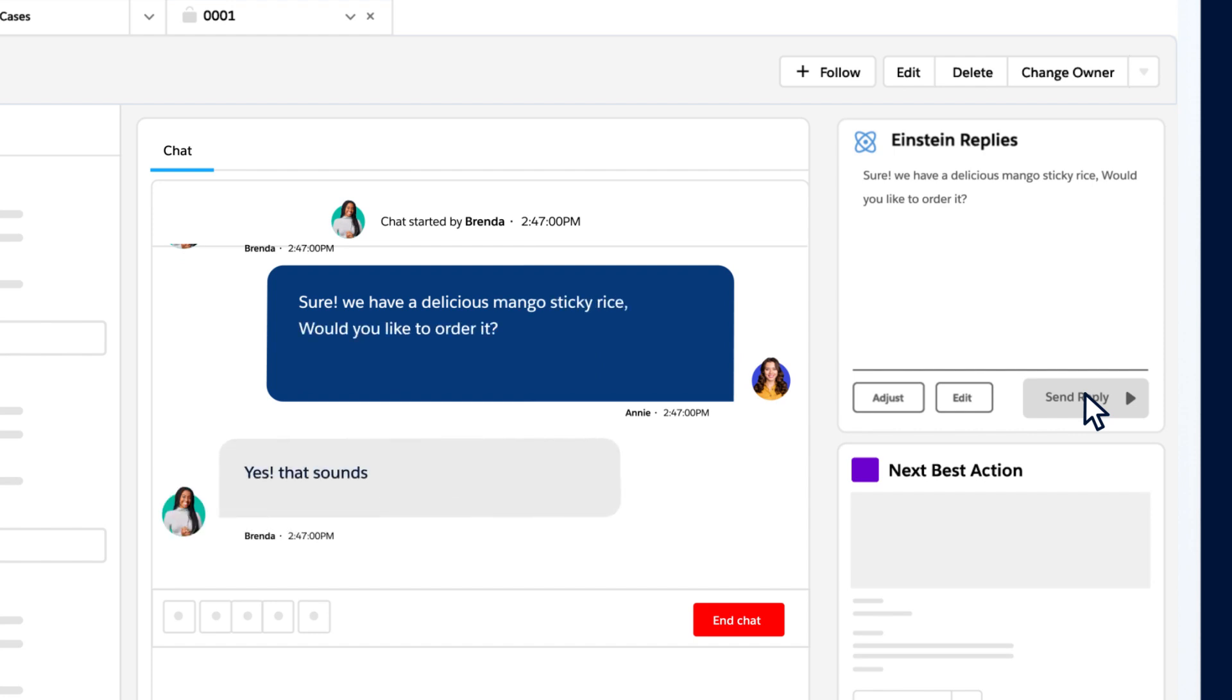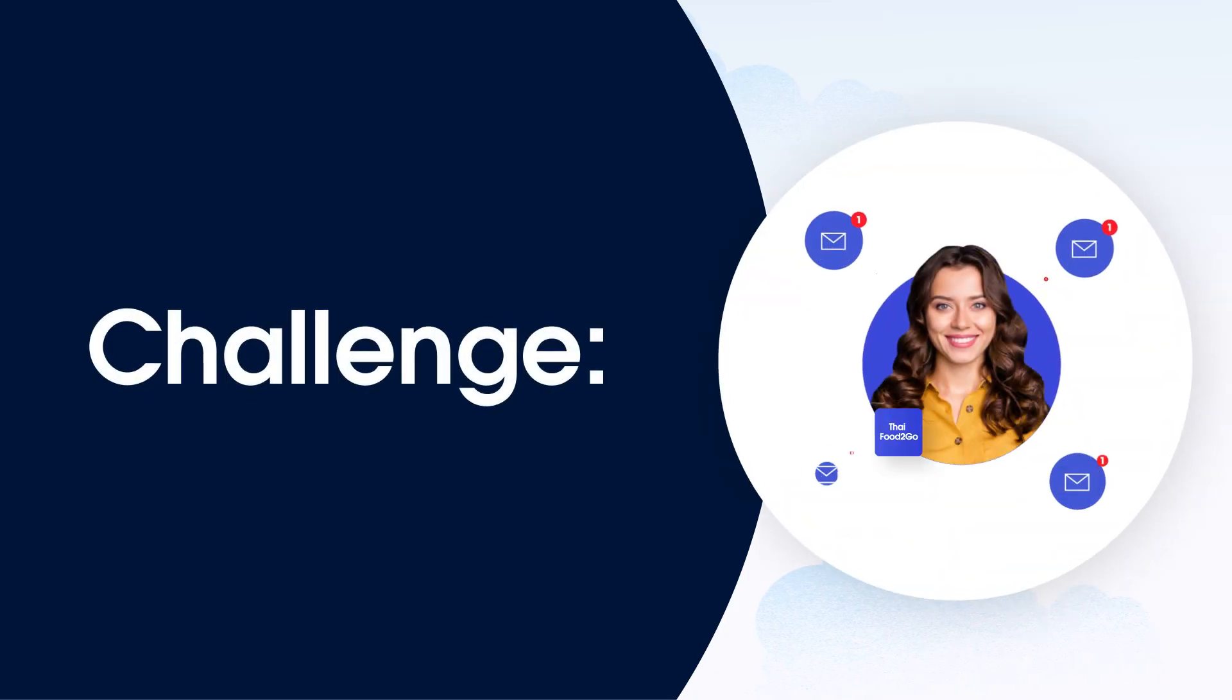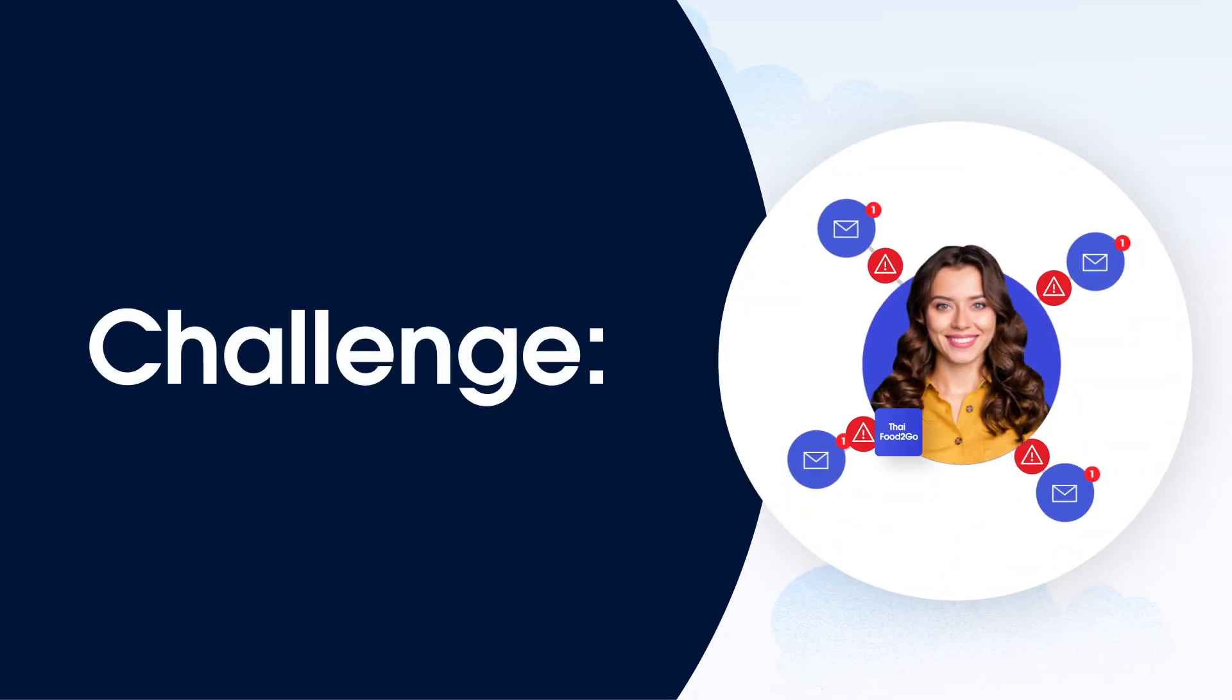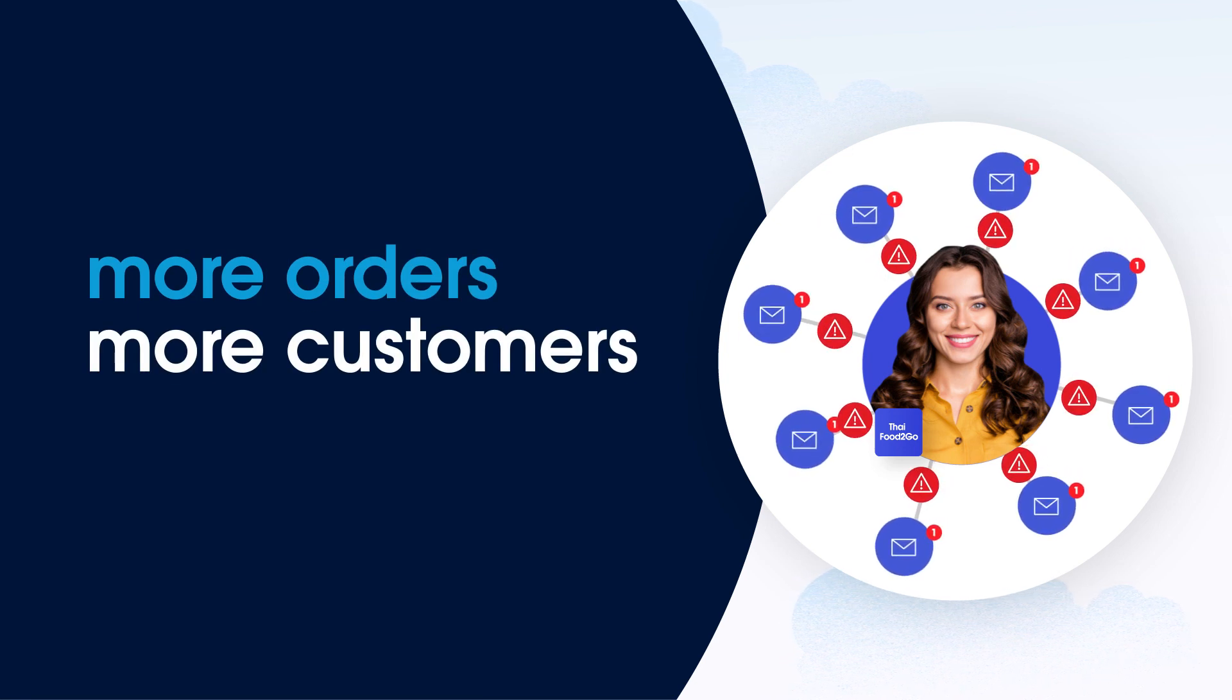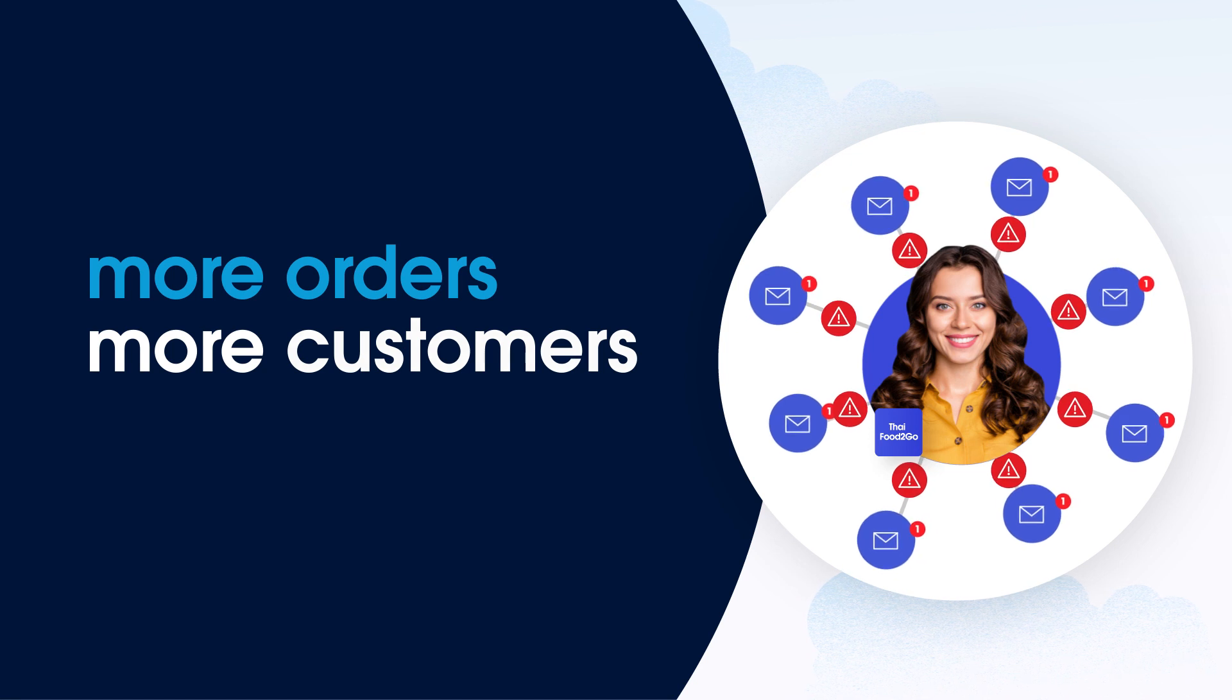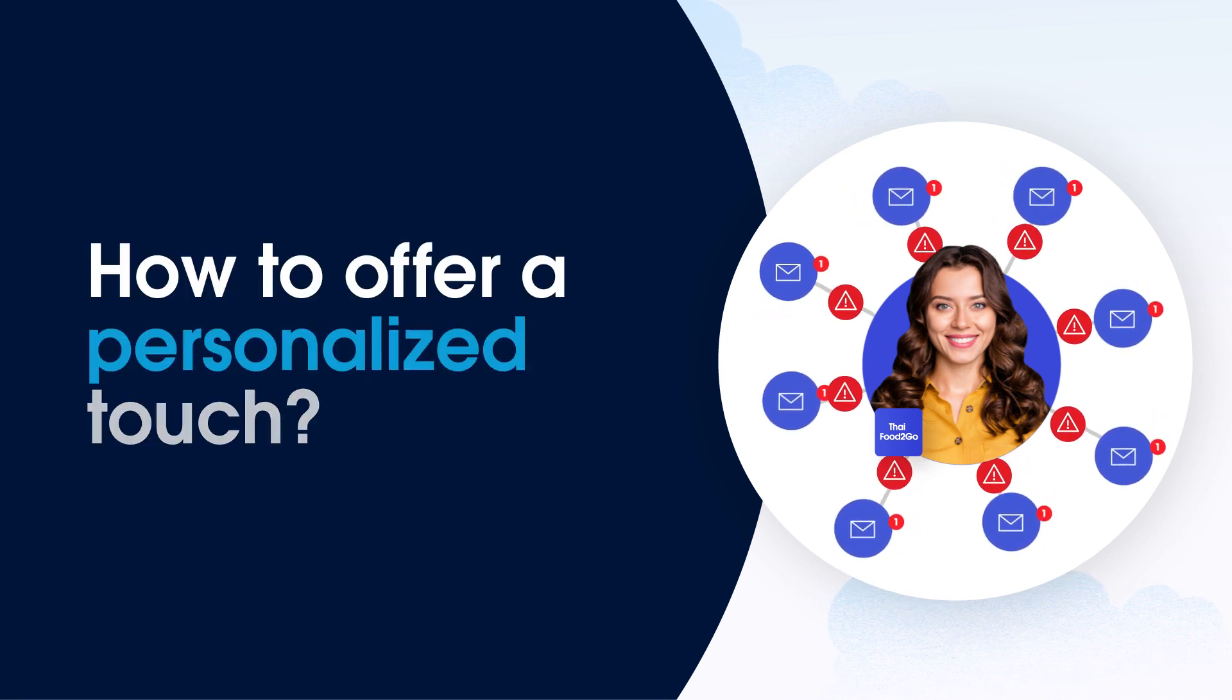This saves Annie time on writing a response, and it feels personal to Brenda. Nice. But wait, as a local business, Annie wants it to feel even more personal, as she knows that there might be follow-up questions. The challenge is she's got more orders to get out the door, and more customers who are asking questions online. How could she still offer a personalized touch at scale?